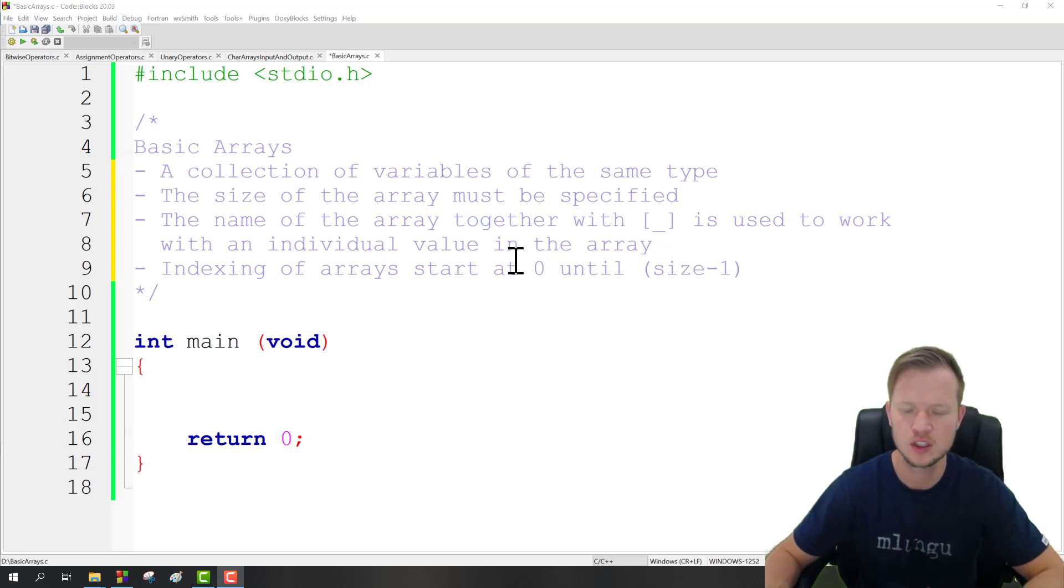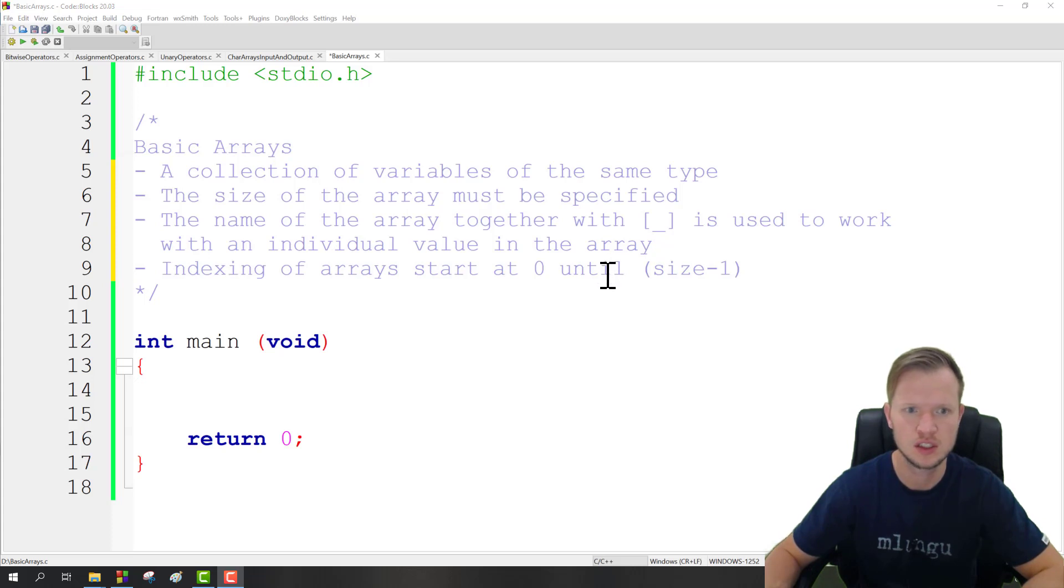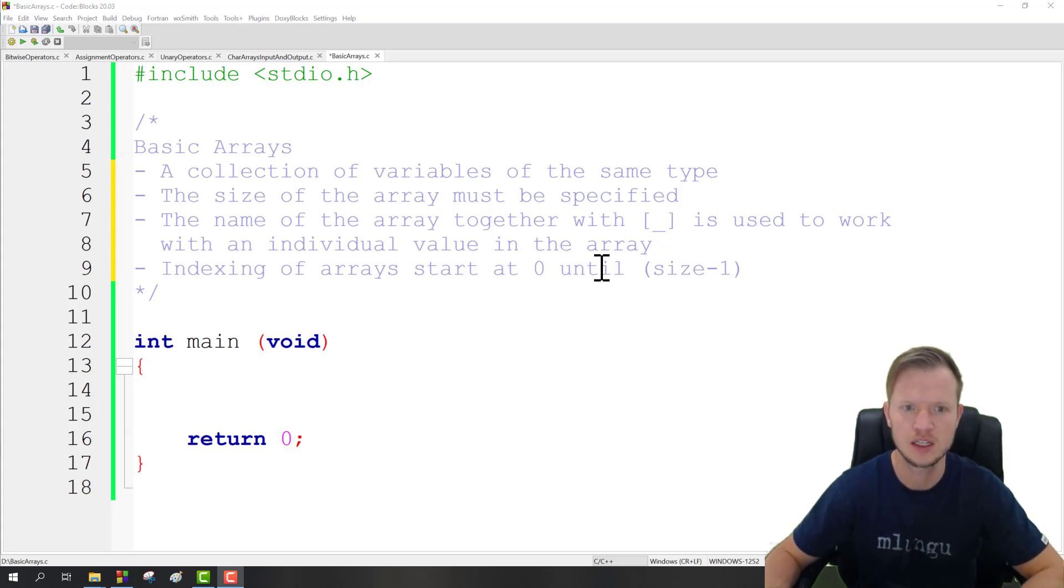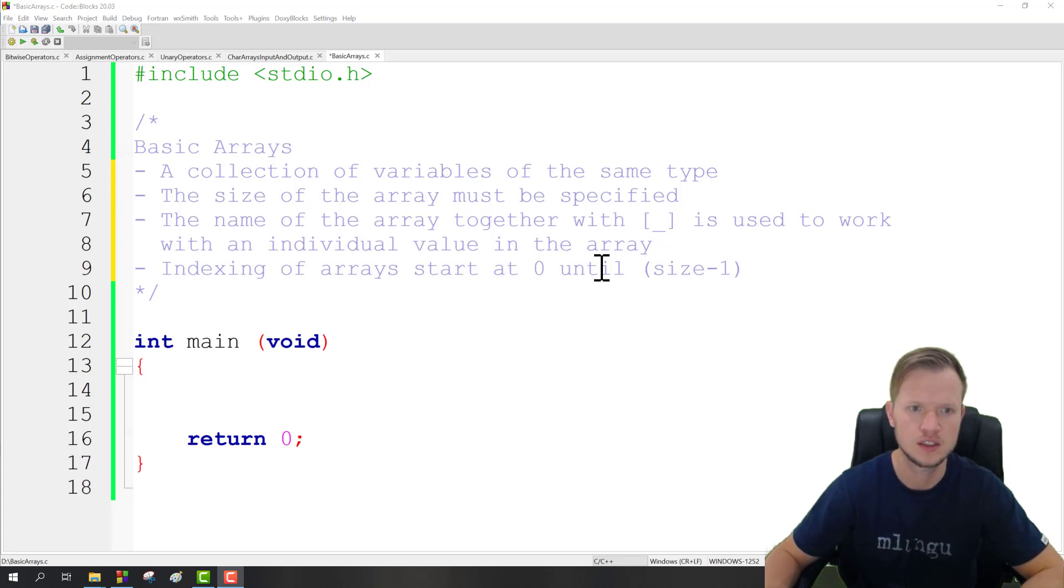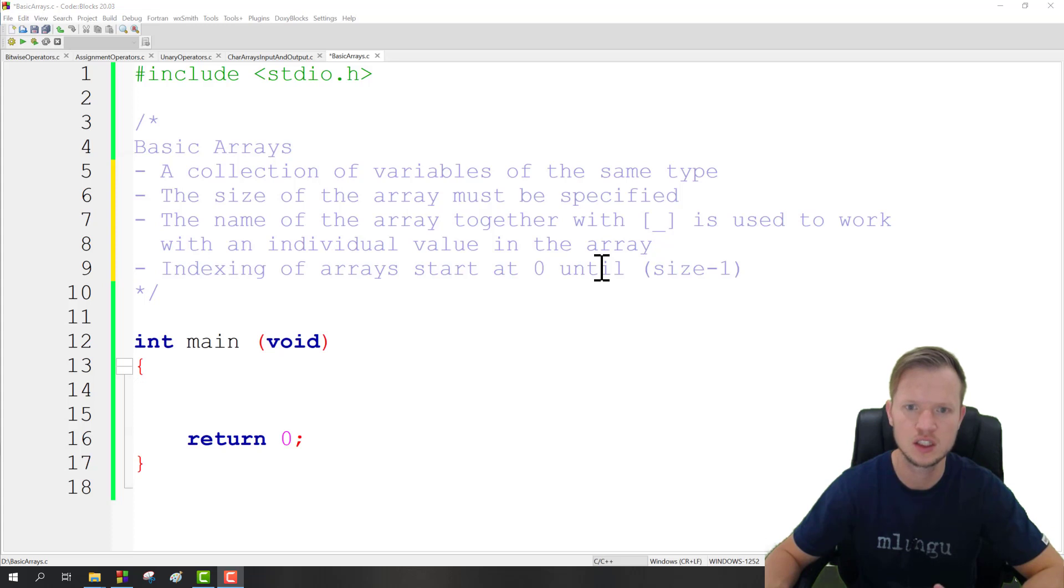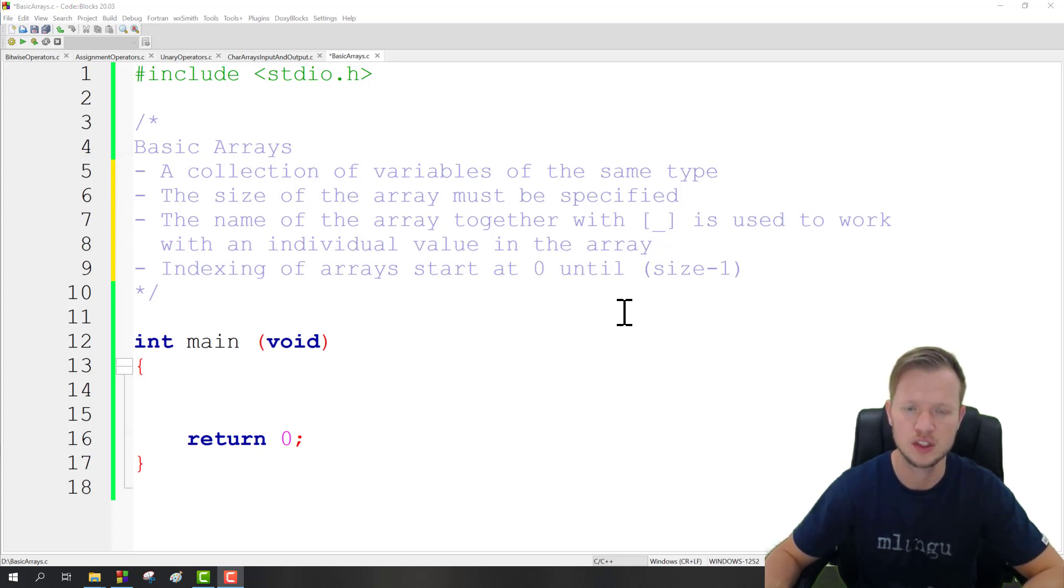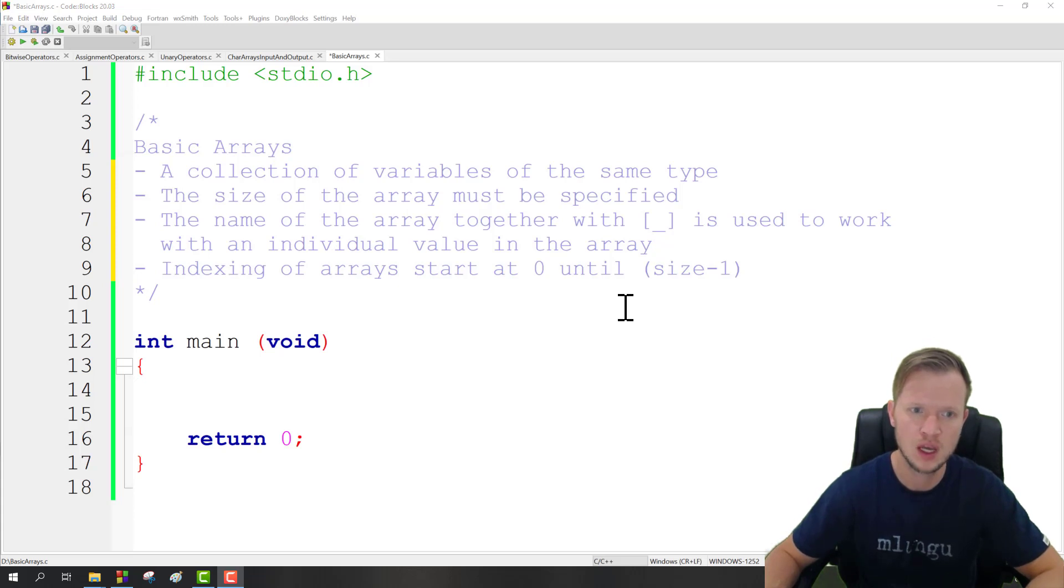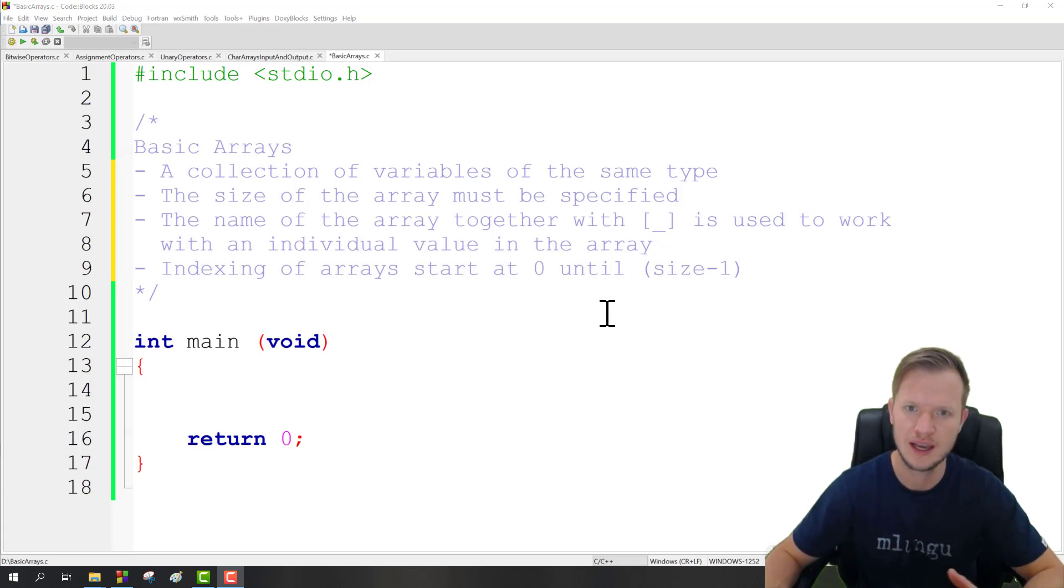How we use this array is basically we use the array name together with the square brackets and a number inside the square brackets to work with individual values in the array. One last thing we need to remember is that the indexing of arrays starts at 0 until size minus 1. So if the size is 4, our indexes will be 0, 1, 2, and then lastly 3.